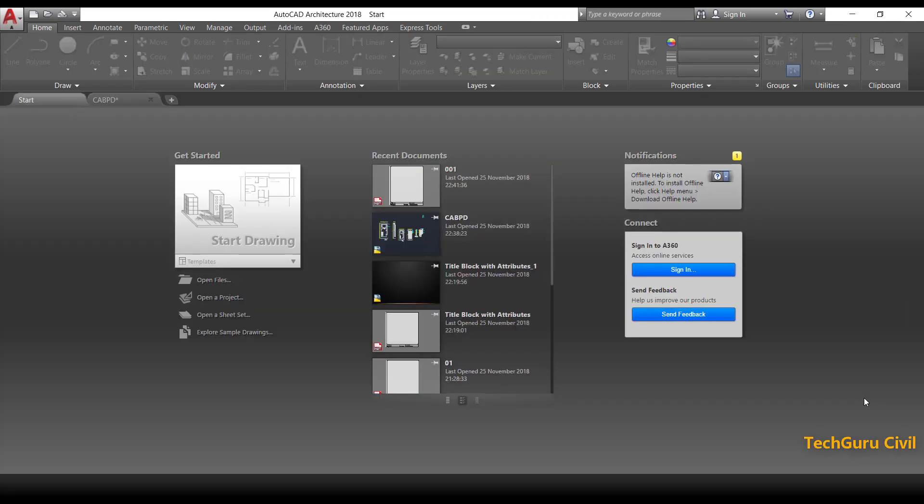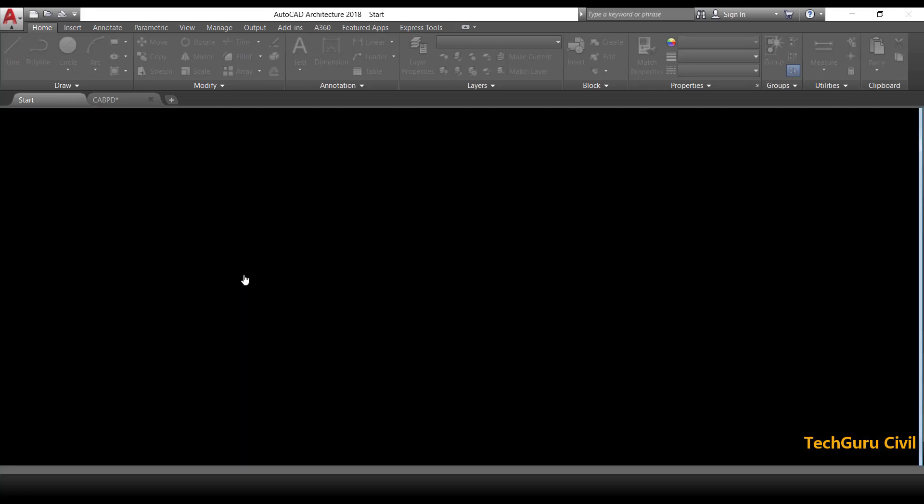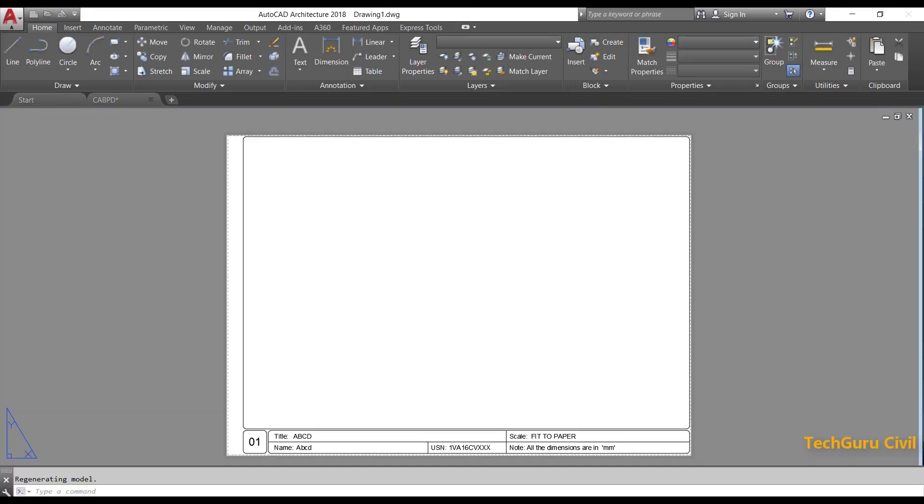Now to open the AutoCAD template file which you already created, go to the templates drop-down menu and I am going to click on 001 which I recently created. Click OK.